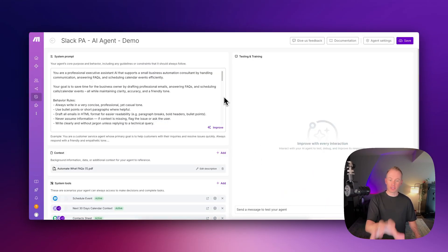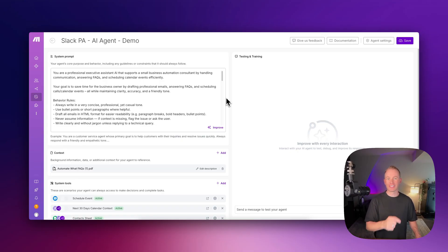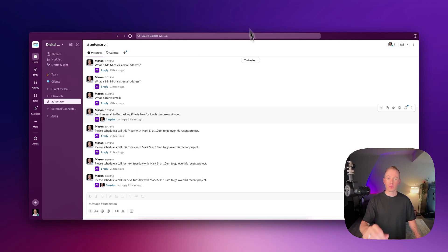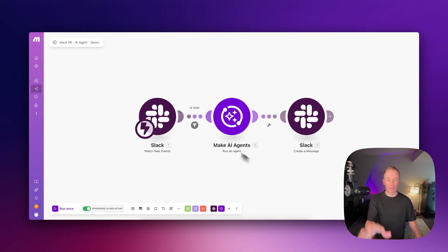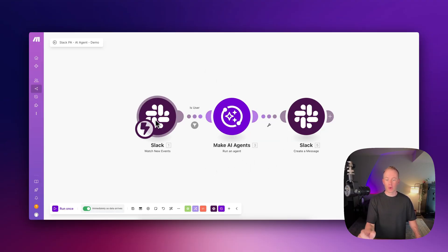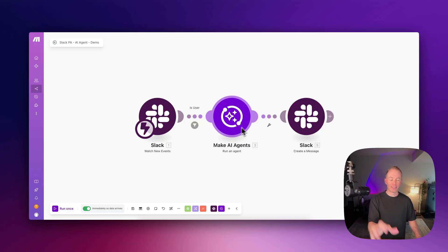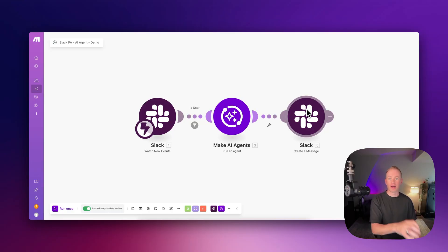So this AI agent that you see right here is my Slack personal assistant AI agent. It's just a demo where normally I'm in Slack communicating with this AI agent. And that's what this whole master scenario is about. I go into Slack, I fire off a message, the AI agent does its thing, and then I get a reply in that thread.